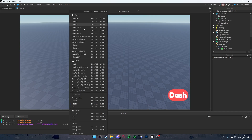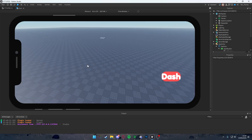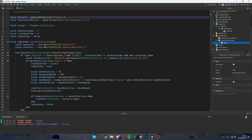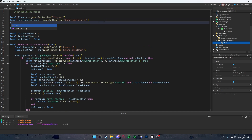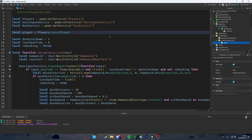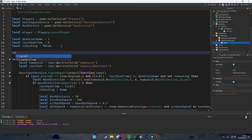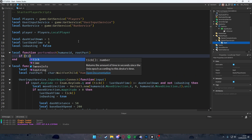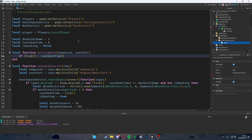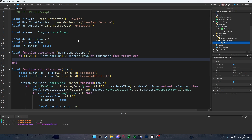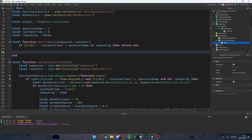The button doesn't work yet, and right now PC players can also see the dash button which is not ideal. We go back into the LocalScript and add 'local RunService = game:GetService("RunService")' — this lets us know if we're on mobile, PC, or controller. Then we create 'local function performDash(humanoid, rootPart)'. Outside the function, we check: if 'tick() - lastDashTime < dashCooldown' or 'isDashing' then return.